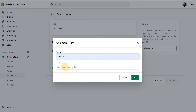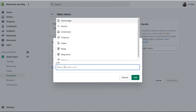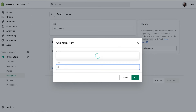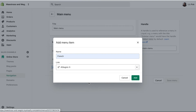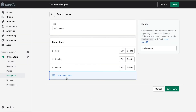For the link, you need to put hashtag Weglot with a capital W — that's important — and then the language code for French, which is FR. Click Add.